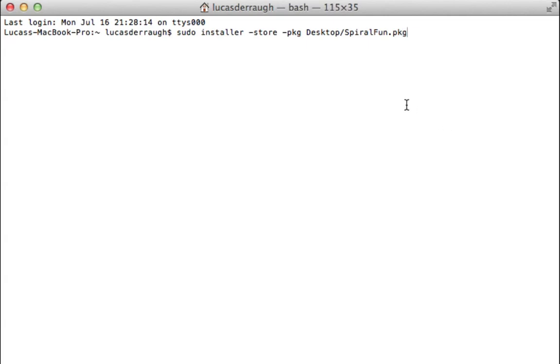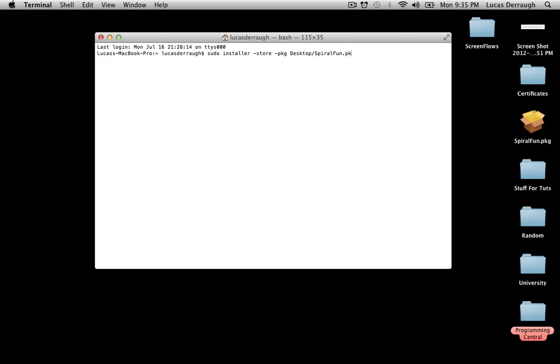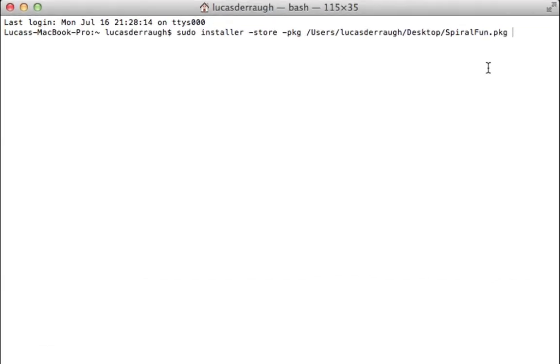Now, if you don't really understand how paths work quite with Terminal and you don't want to be bothered with it, you can just delete what you have there. And you can just drag in the installer package. And that will give you an absolute path to where the installer package is.